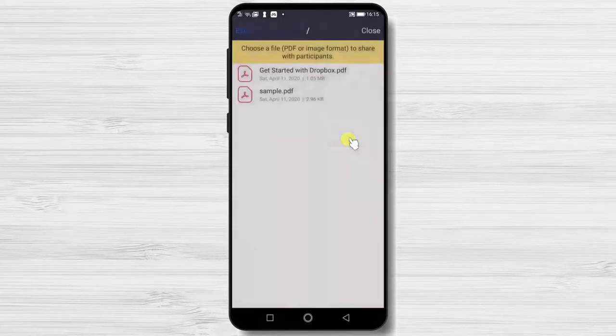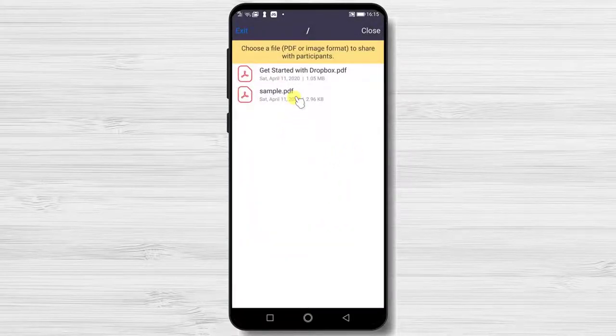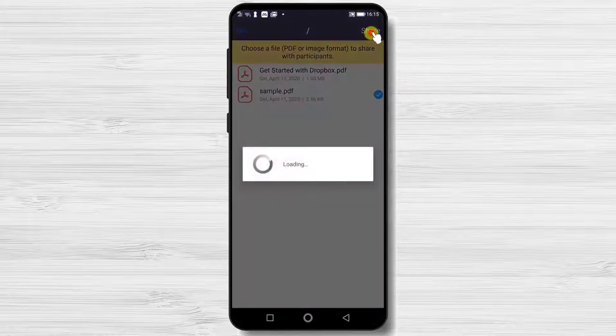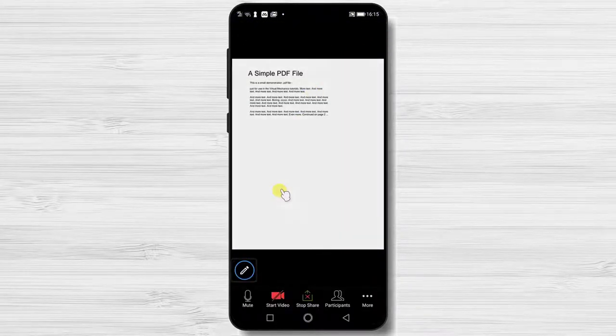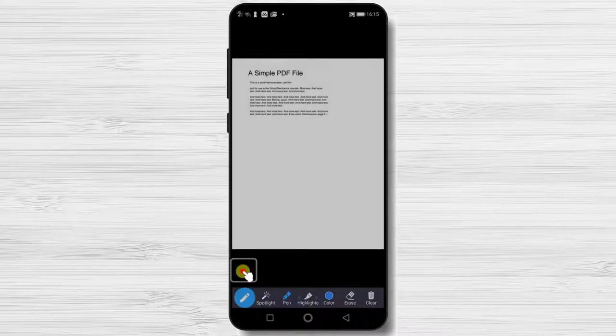Now you see the files on Dropbox that can be shared. Tap on a file you want to share. Tap on the pencil icon from the bottom.